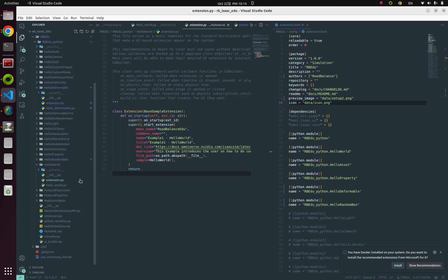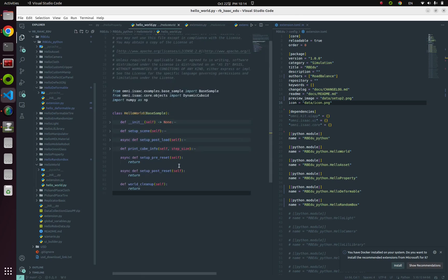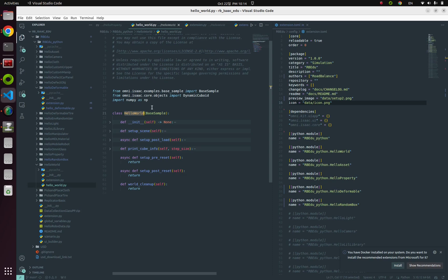In our main code hello_world.py, they have a class, and this HelloWorld class is inherited from BaseSample class. So what is a BaseSample class?